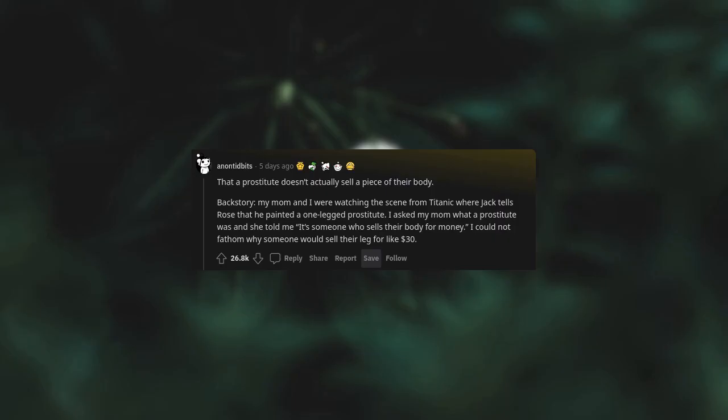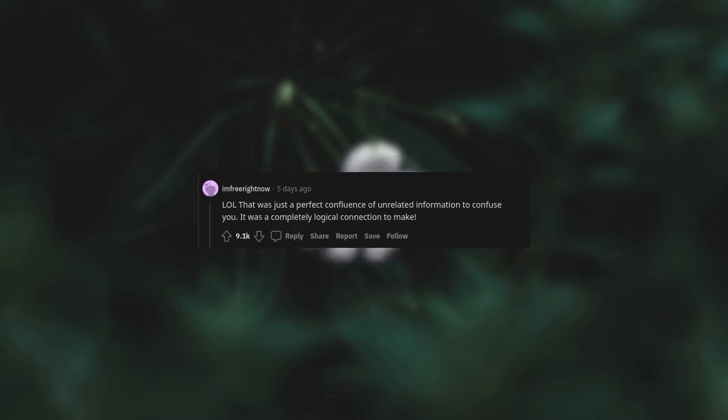That a prostitute doesn't actually sell a piece of their body. Backstory: My mom and I were watching the scene from Titanic where Jack tells Rose that he painted a one-legged prostitute. I asked my mom what a prostitute was and she told me it's someone who sells their body for money. I could not fathom why someone would sell their leg for like $30. Lol, that was just a perfect confluence of unrelated information to confuse you. It was a completely logical connection to make.